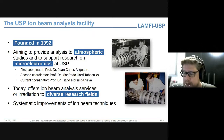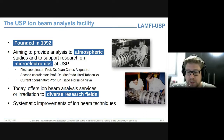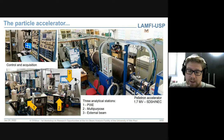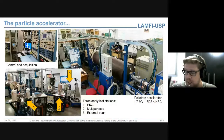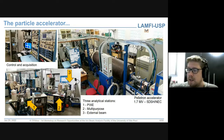Hoje, o laboratório se dedica a oferecer análises de materiais em alta qualidade para pesquisadores de diversos campos. Essas técnicas de análise de materiais são técnicas nucleares aplicadas à ciência dos materiais, em seus mais diversos ramos. São técnicas que se baseiam nos processos de interação de feixes de íons com a matéria. Temos nas nossas instalações um acelerador de partículas do tipo eletrostático.